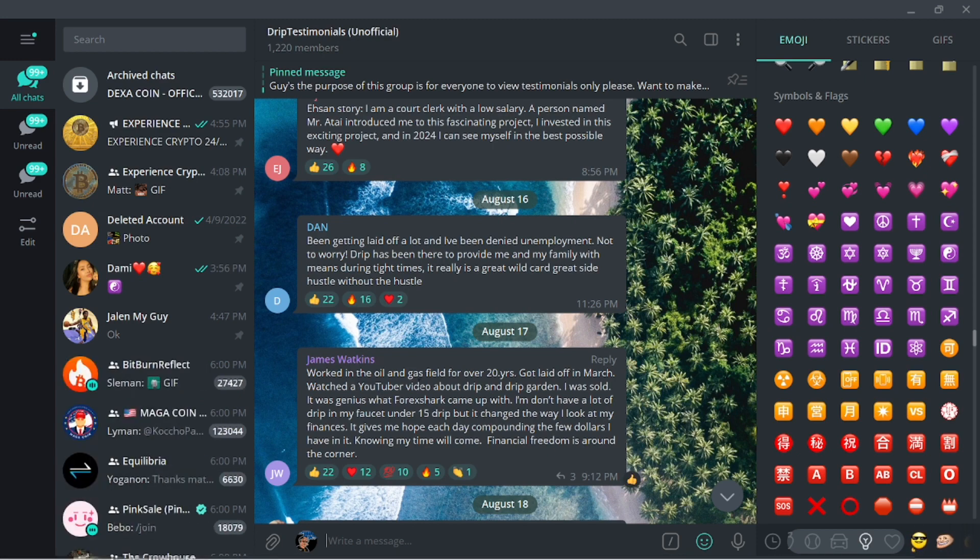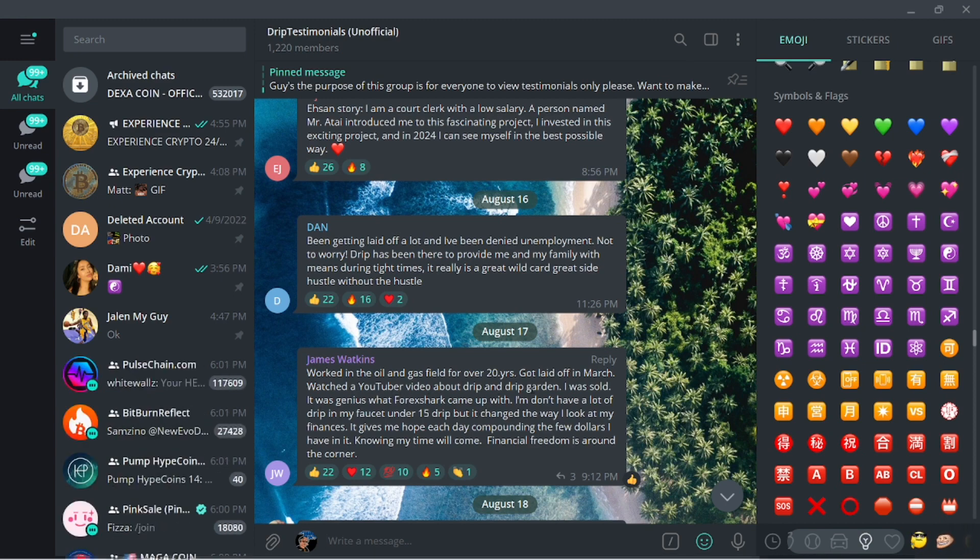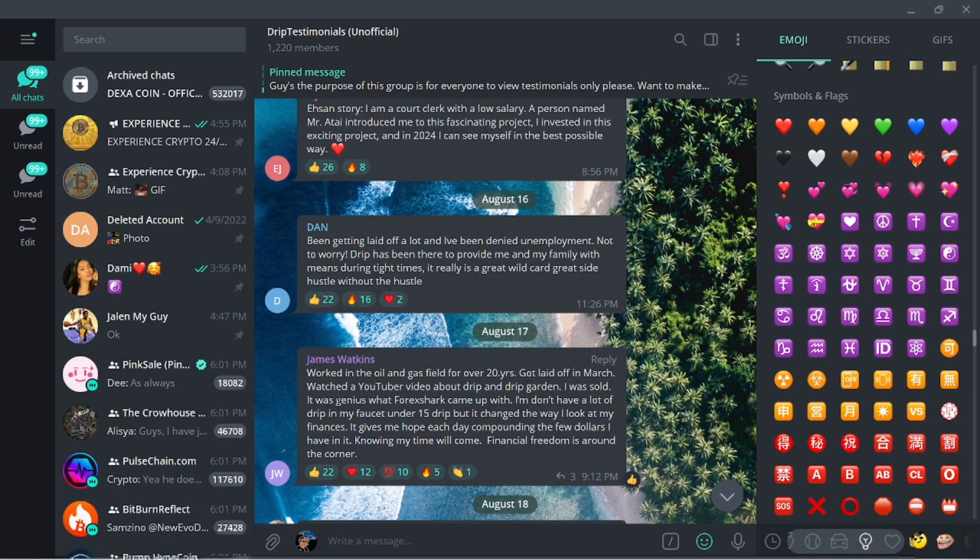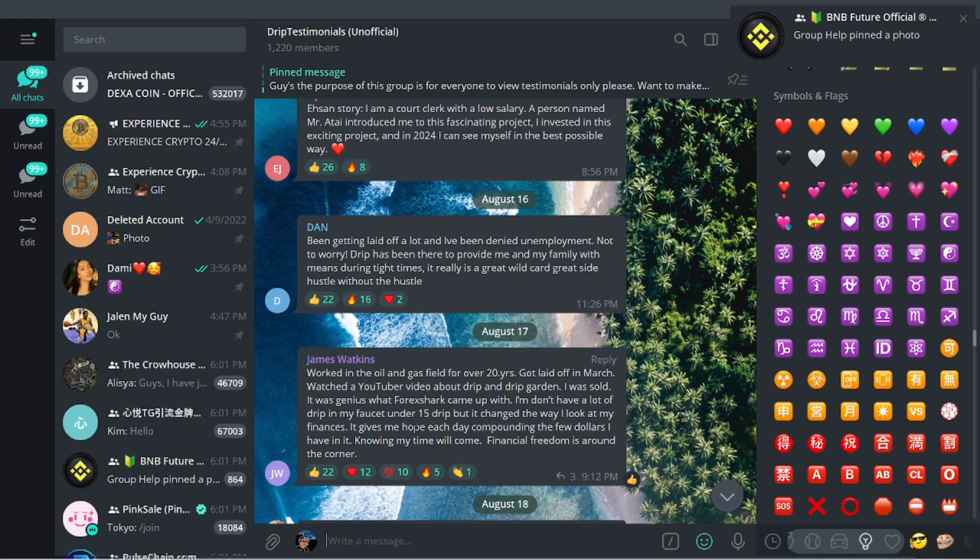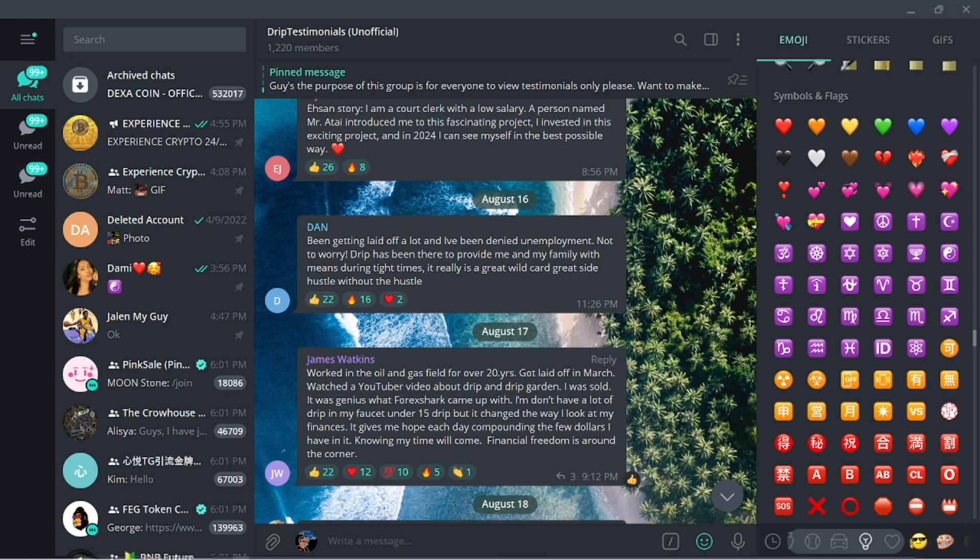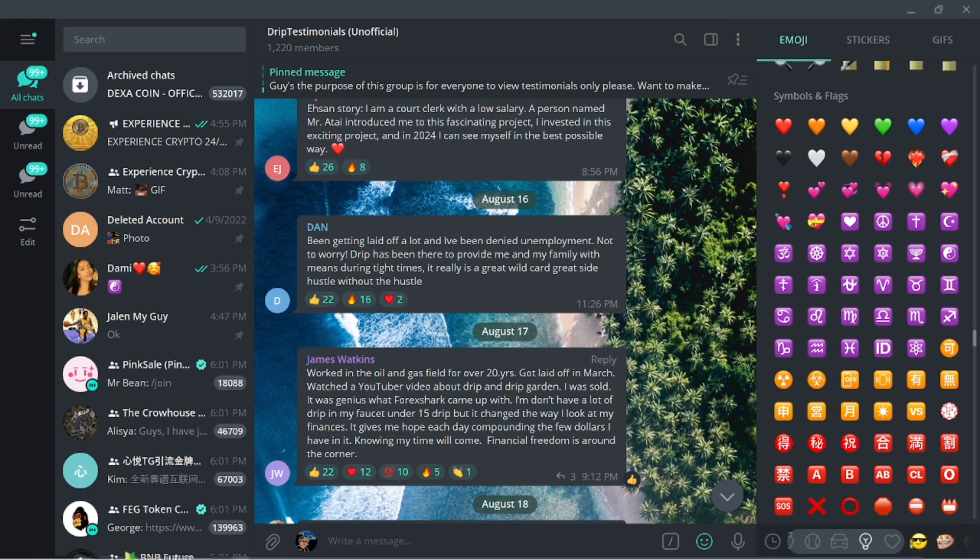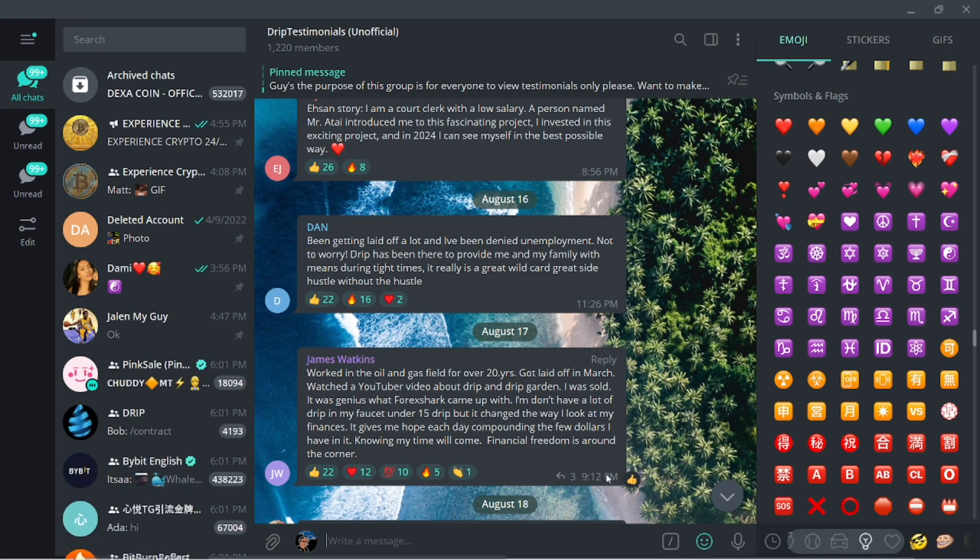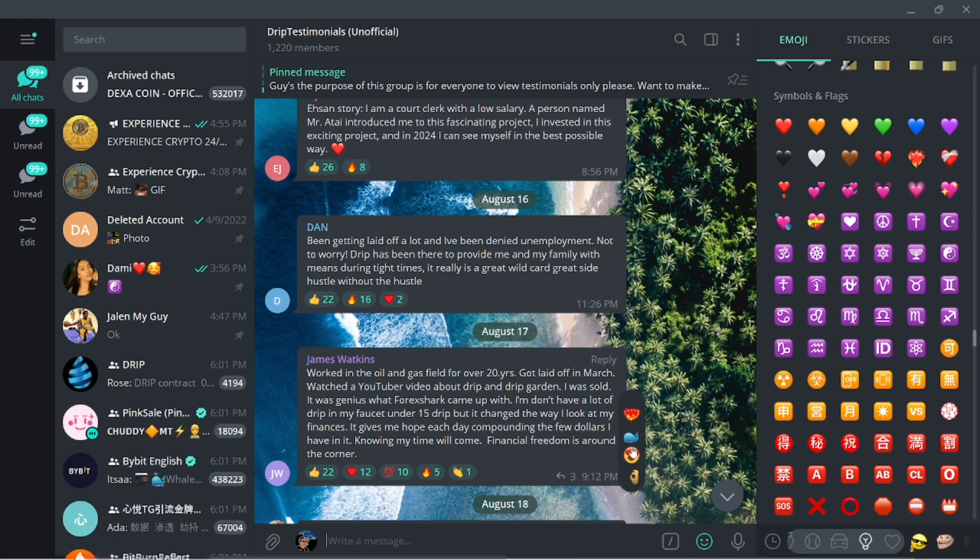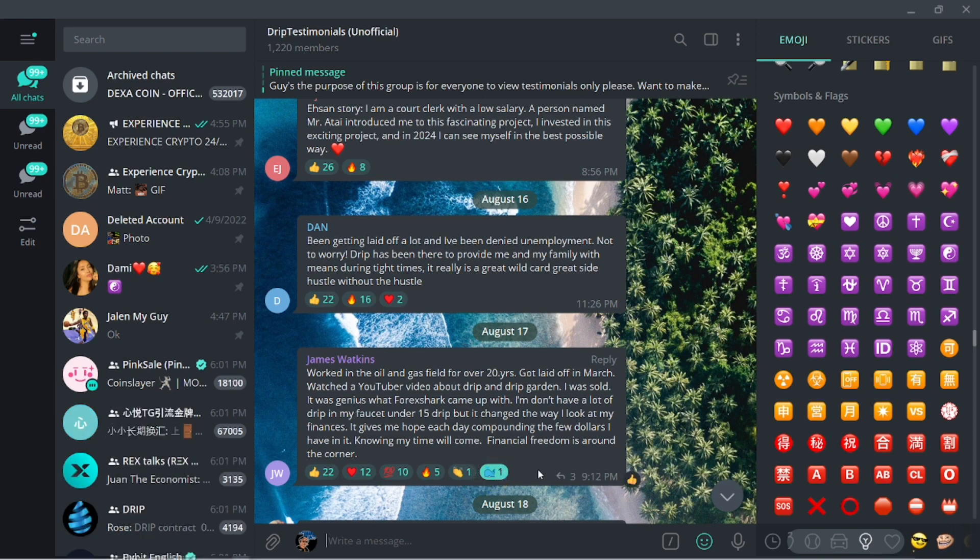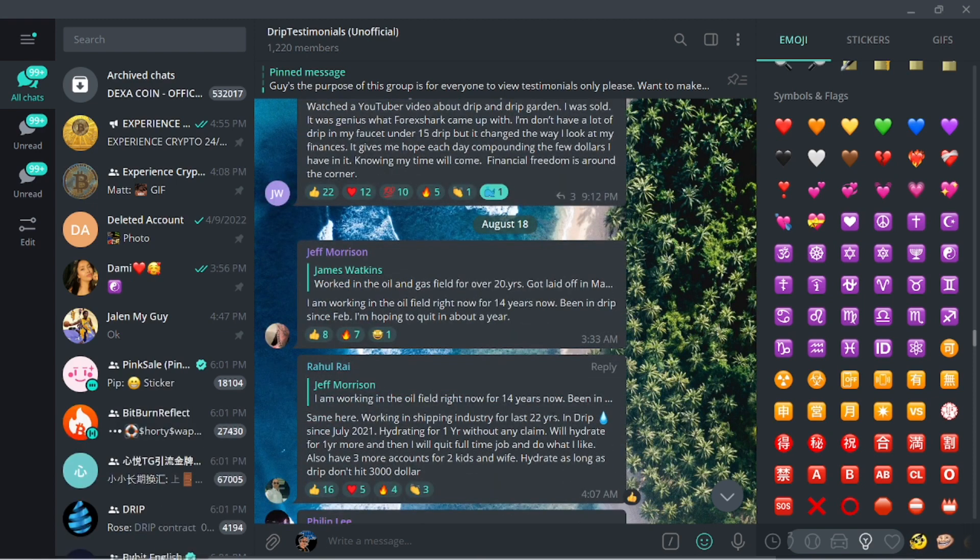Let me read this, just a random one. This from James Watkins. He's worked in the oil and gas field for over 20 years, got laid off and watched a YouTube video about Drip and Drip Garden, and he was sold. It was genius what Forex Shark came up with. I don't have a lot of Drip in my faucet under 15 drip but it changed the way I look at my finances. It gives me hope and each day compounding the few dollars I have into it, knowing my time will come. Financial freedom is around the corner.